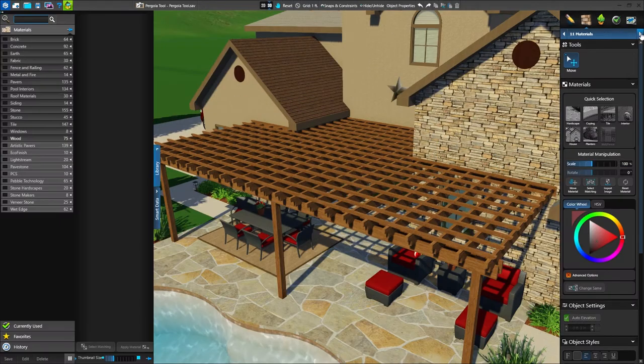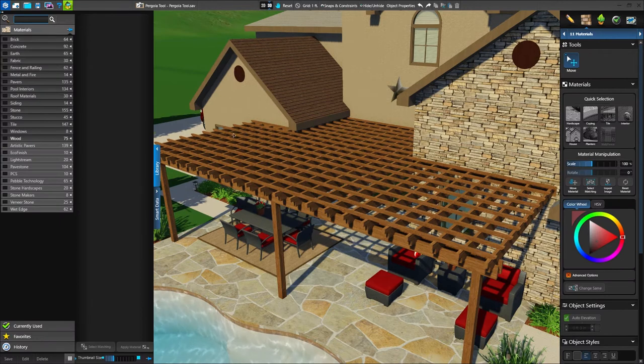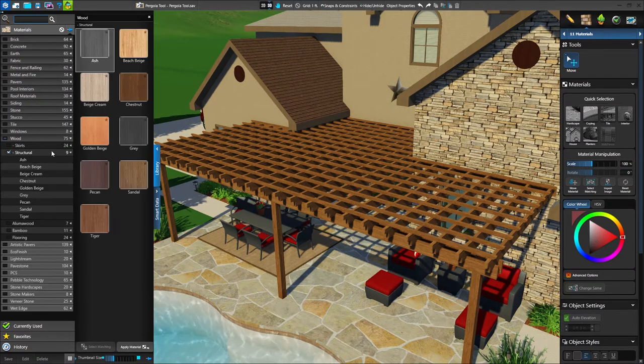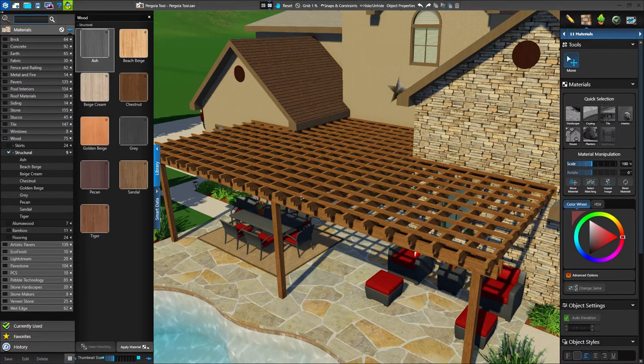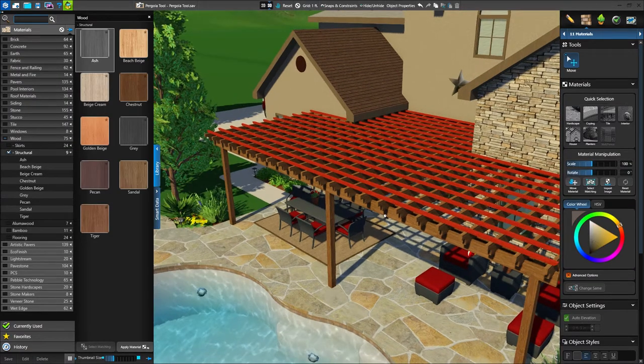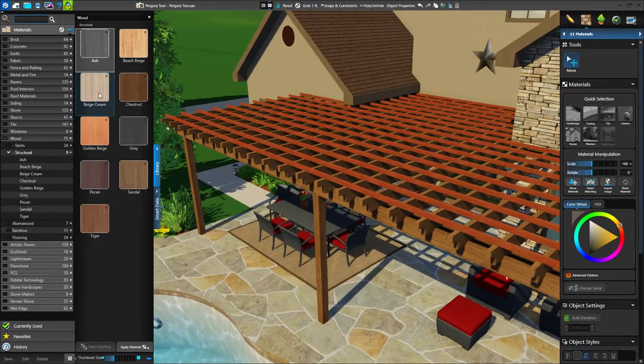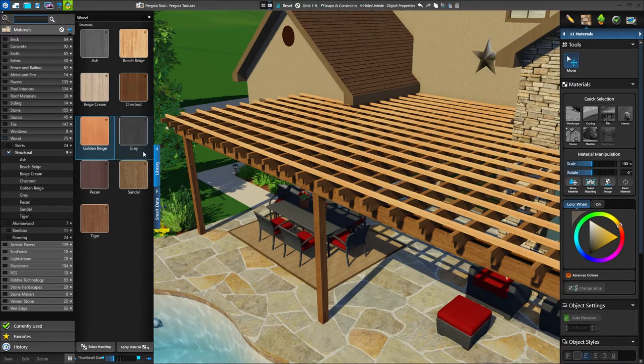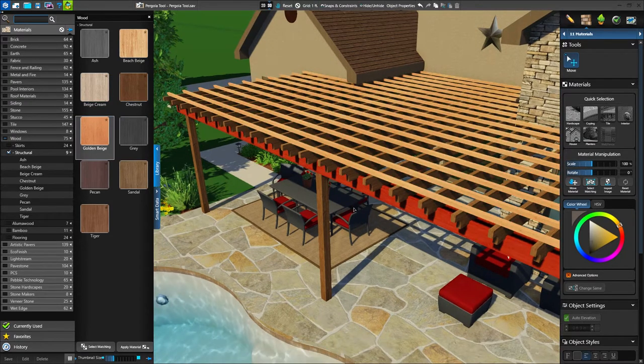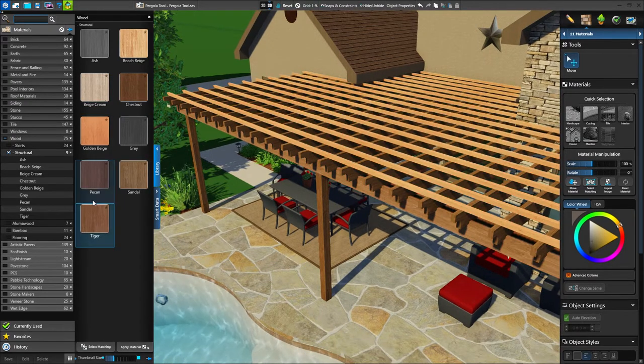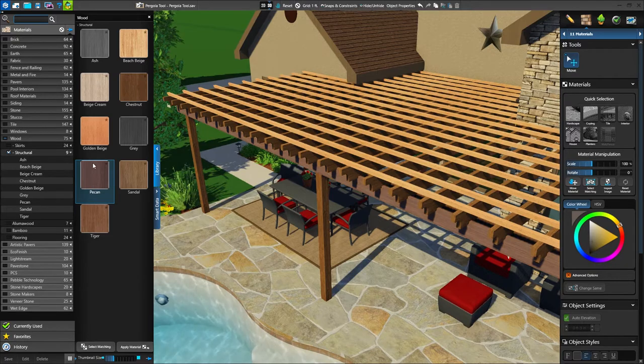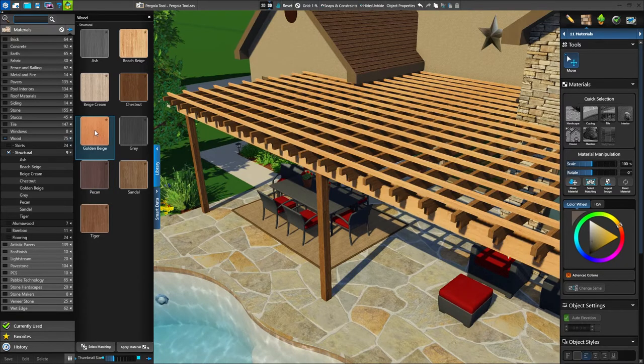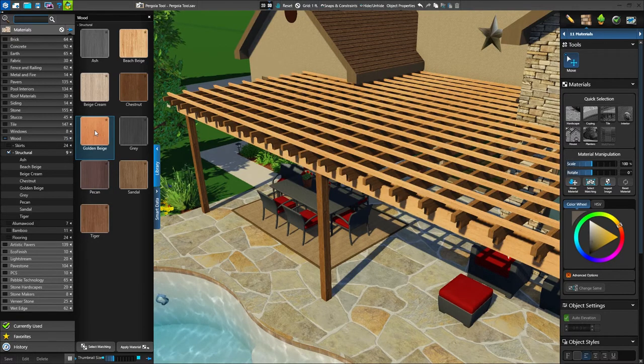Next we can pick our finishes. We'll go to the material stage and access the wood category. We can select any part of the pergola to adjust its appearance. Each section can have a unique material applied to it. The next pergola we create will remember these choices and automatically apply them.